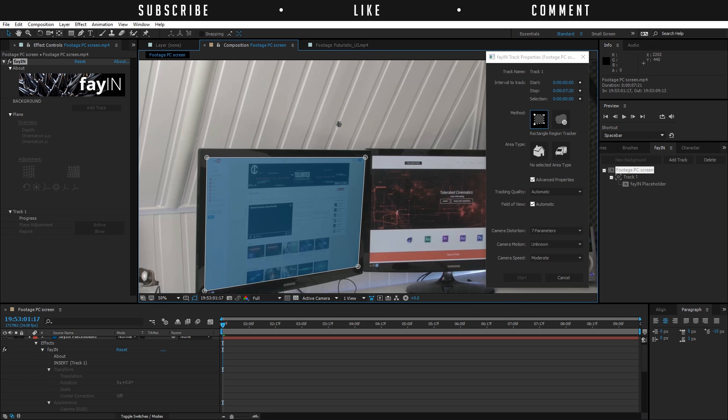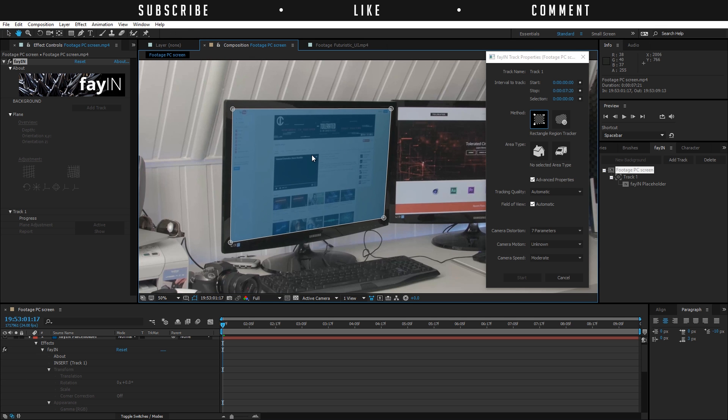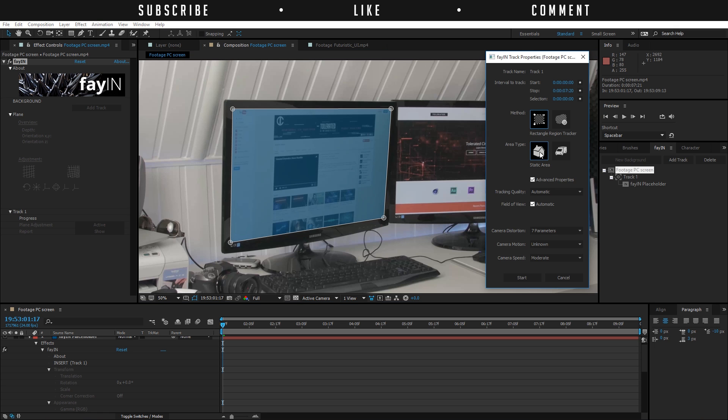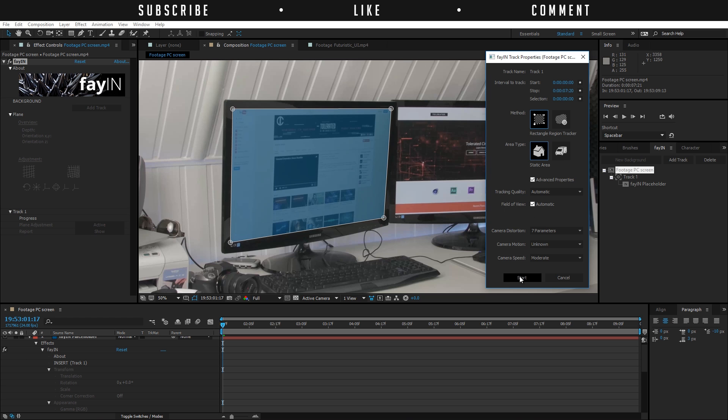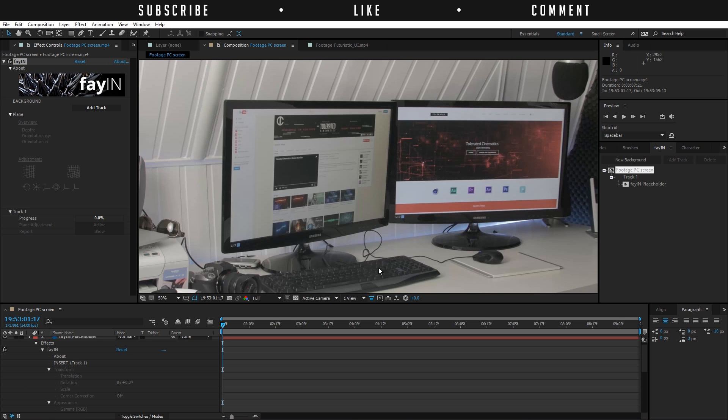You can choose the area type. This is a static object, which means that the object that we're going to track doesn't move. It's a computer screen, so we are going to click on this house. If you want to track a dynamic item, like a car that moves by or a truck, you're going to choose a dynamic object. For this example, it's a static object. Tracking quality automatic is okay, and then we can just click on the start button here. I'm going to let this do its thing until it's 100%.